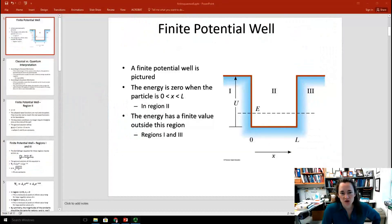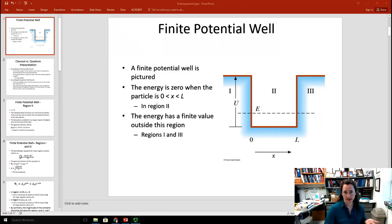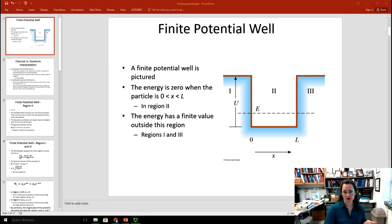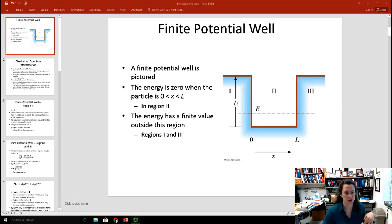Today I want to talk to you about the finite potential well problem from quantum mechanics. If you missed the previous lectures on the infinite potential well, or the particle in the infinite square well, then I encourage you to go back and look at those before you view this video.